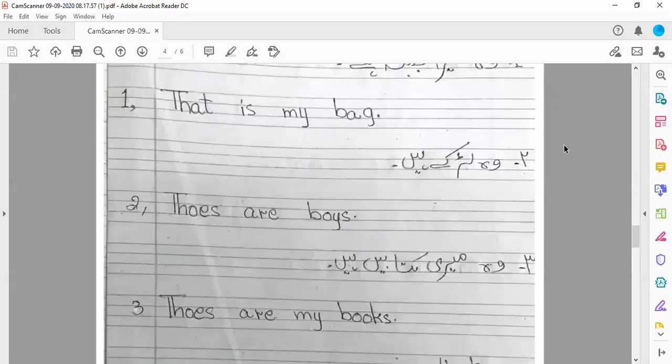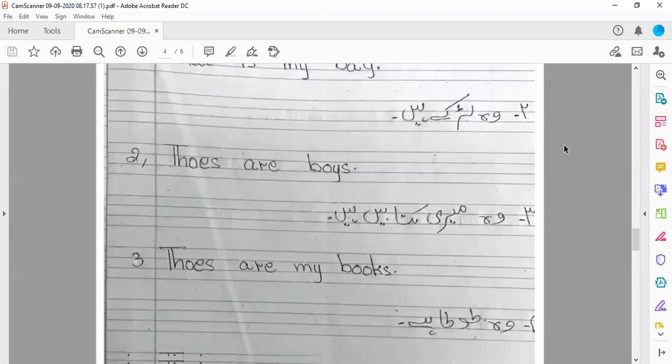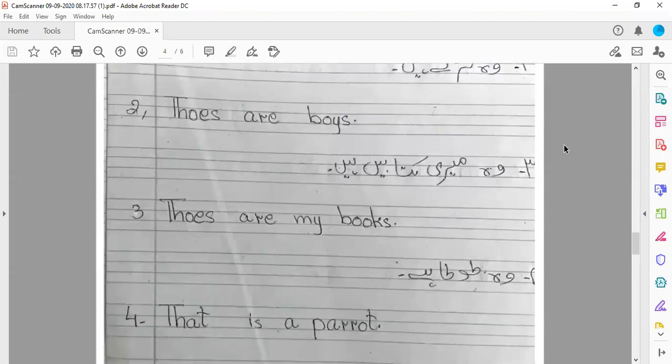जुम्ला नंबर चार: वो तोता है। Singular है — एक तोता है — so: That is a parrot.